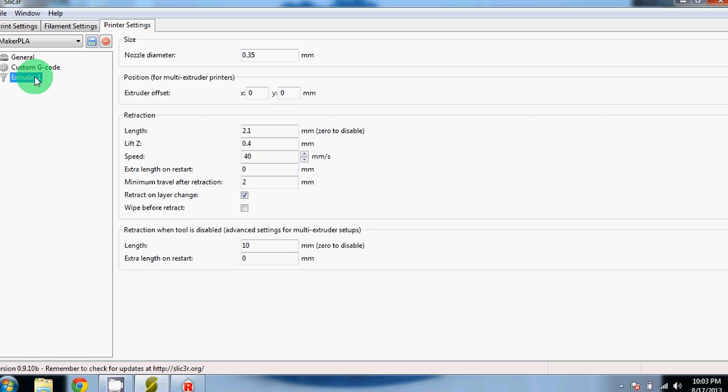The last section is the extruder section. We've set the nozzle diameter to 0.35mm, which corresponds to the nozzle on the MakerGear M2. We've also changed some of the extraction settings. This prevents your extruder from leaving strings as it goes across large gaps.